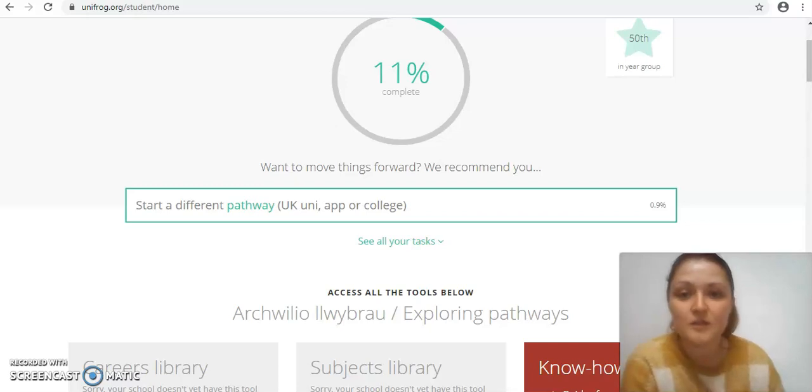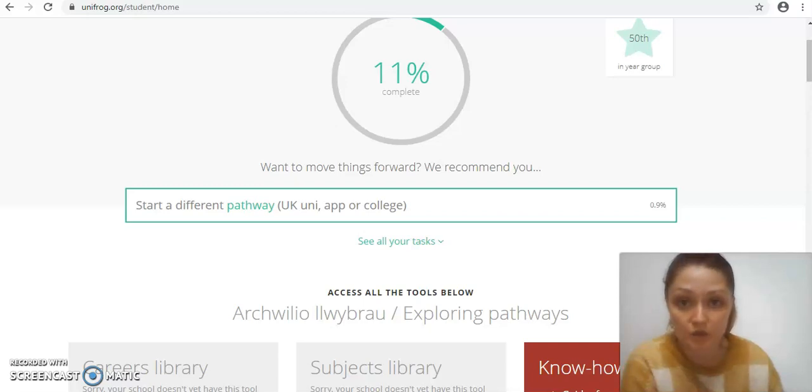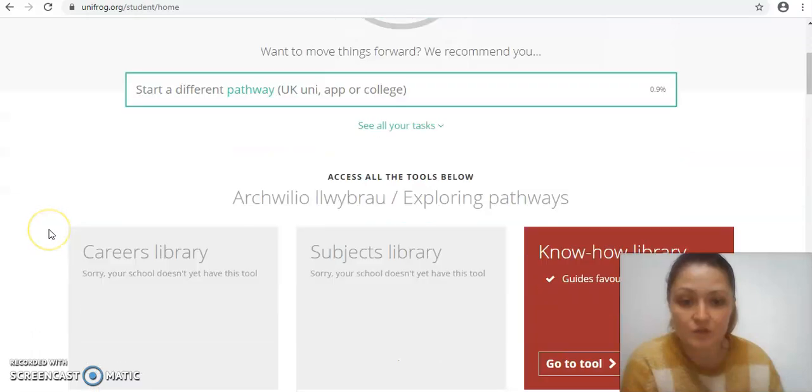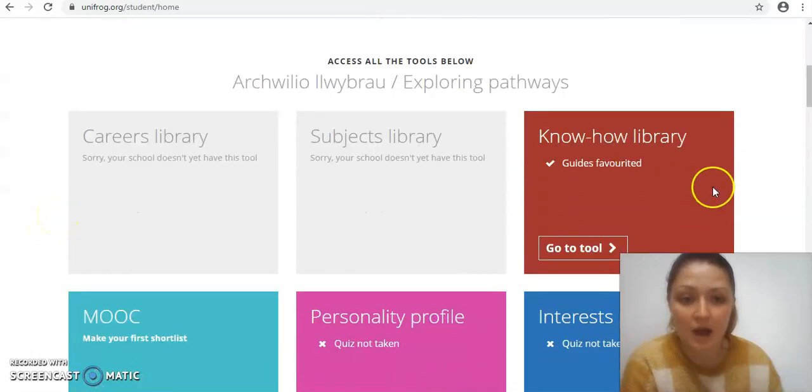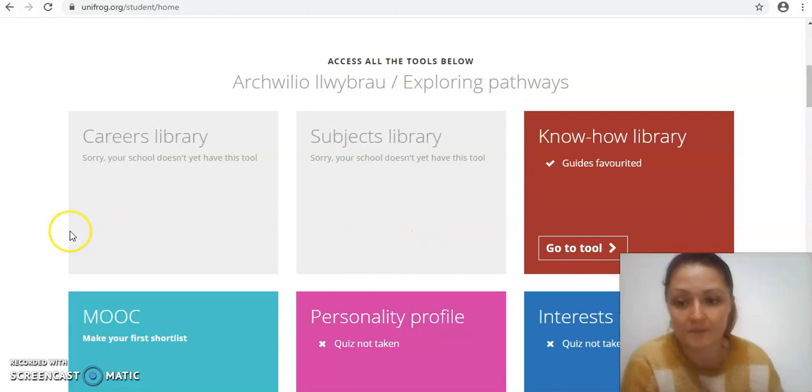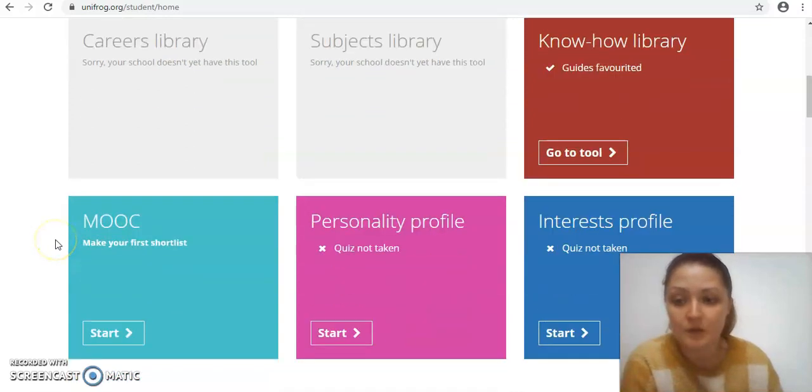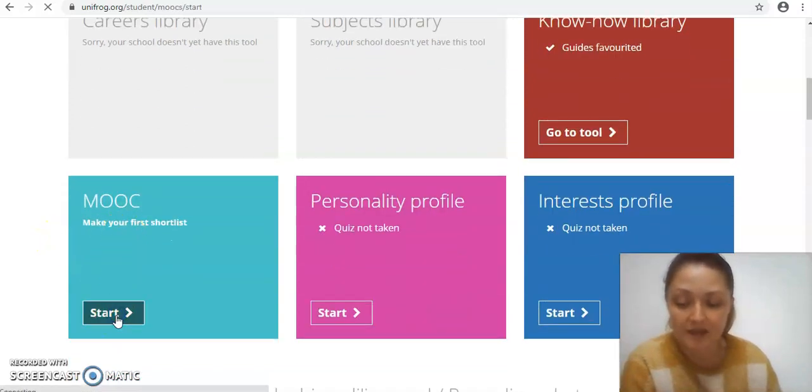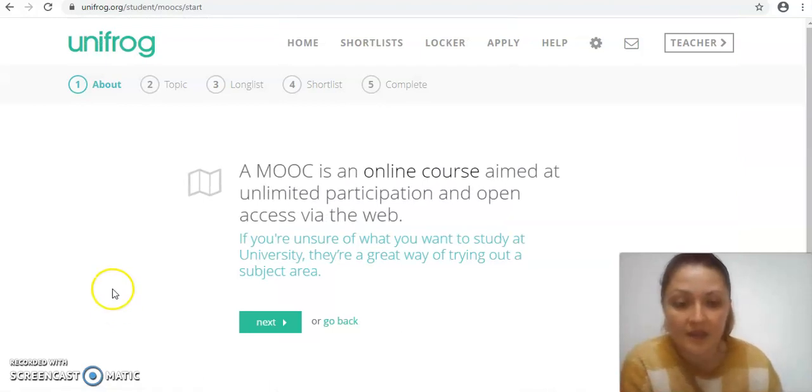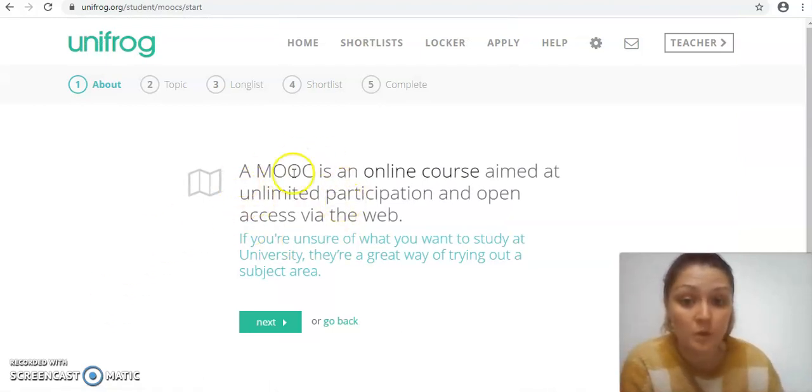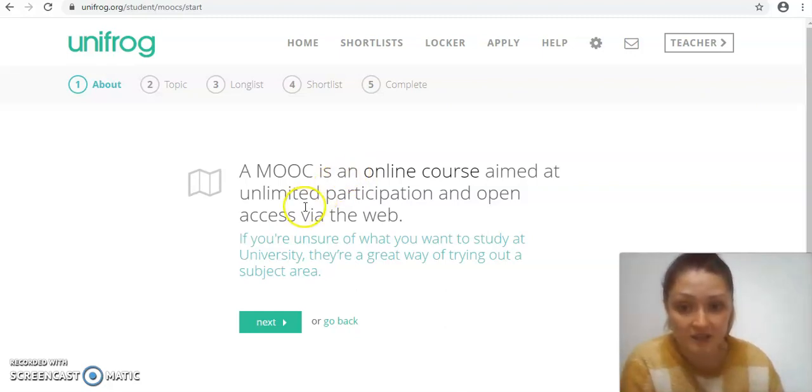Hello, so we're going to do another short tutorial on how to use a certain aspect of Unifrog and this week we're going to have a little look at the MOOCs tools available. So on your home page if you scroll down beneath the know-how library, you've got the MOOCs section here. So if we click start, then the first thing is that it gives you a little explanation of what a MOOC is. So basically it's an online course that's aimed to give you a bit of insight into a particular subject area.